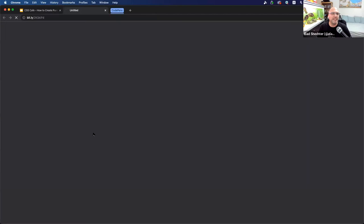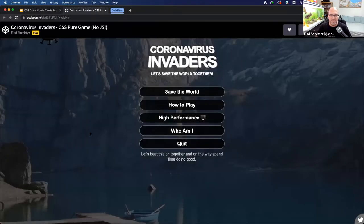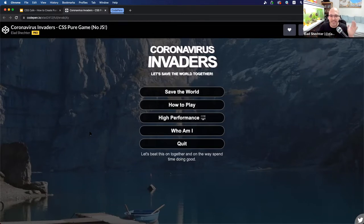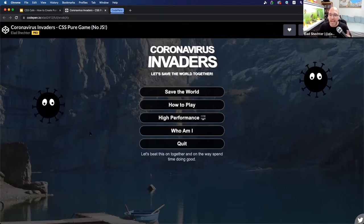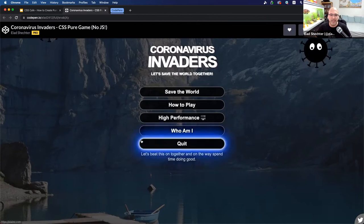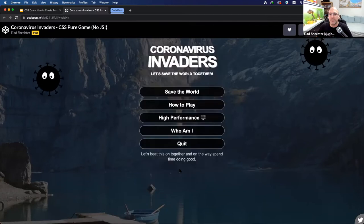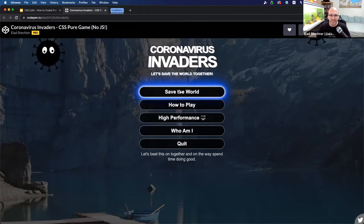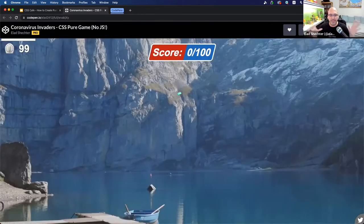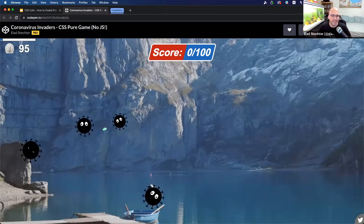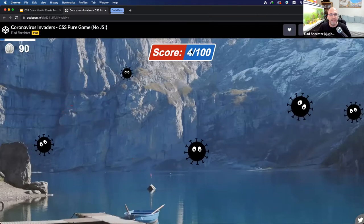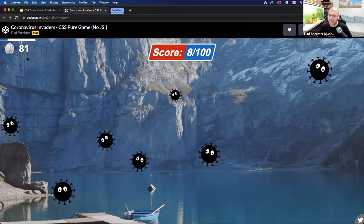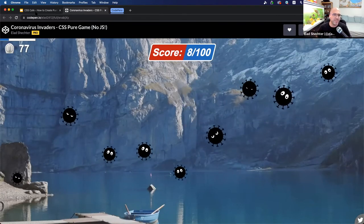I created this pure CSS game called 'Coronavirus Invaders.' Everything you're seeing right now is built using only CSS and HTML. I'm using a CSS preprocessor and an HTML preprocessor, but all the logic of the game — like clicking the menu button to open and close a pop-up, clicking the 'Save the World' play button to hide the navigation and open the game frame, clicking on a coronavirus creature to make it disappear and increase the score, and even the countdown — is done only using CSS and HTML.